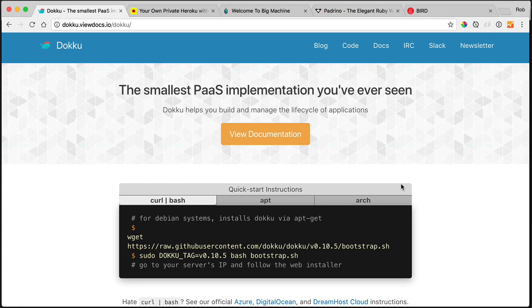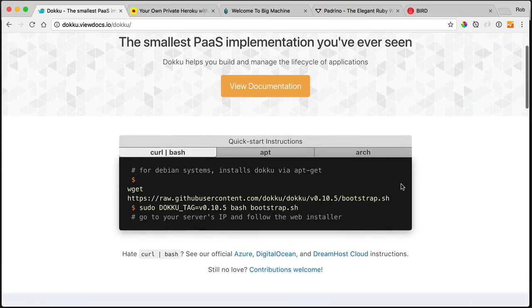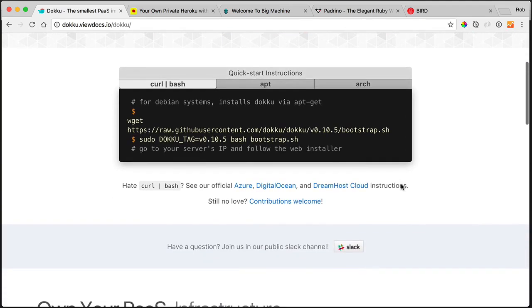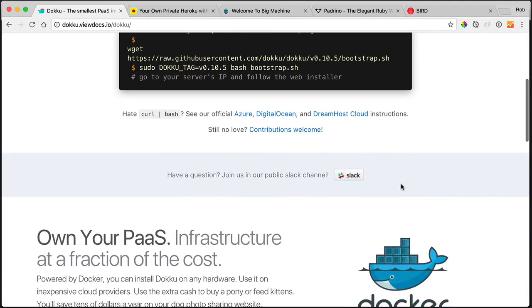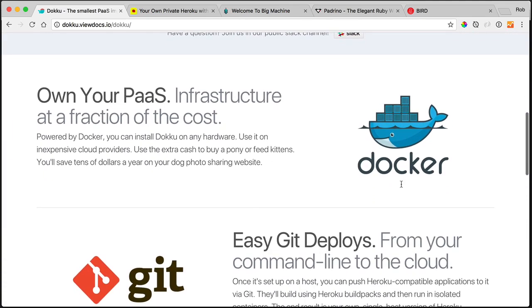Today we're going to play with Doku. It is your own private hosted Heroku. You can spin this thing up at DigitalOcean and have your own Heroku experience. But instead of being backed by weird things called dinos, this thing is backed by Docker.